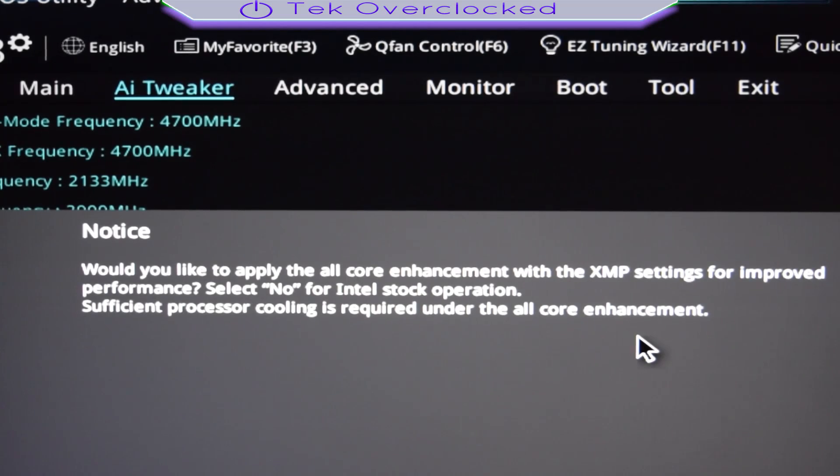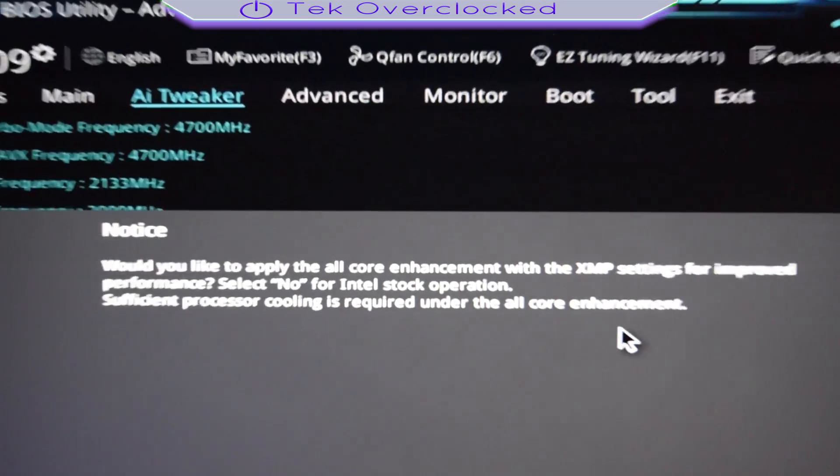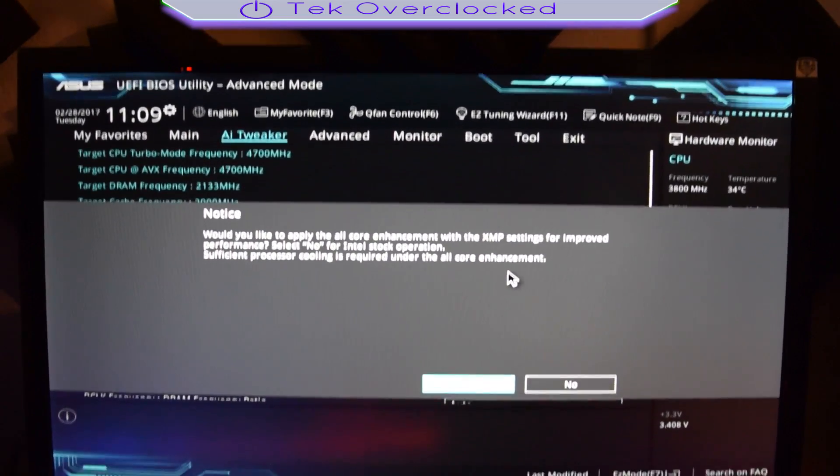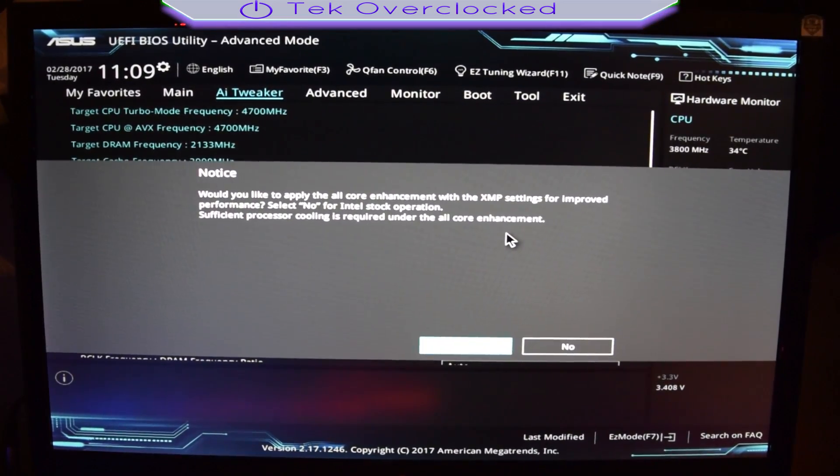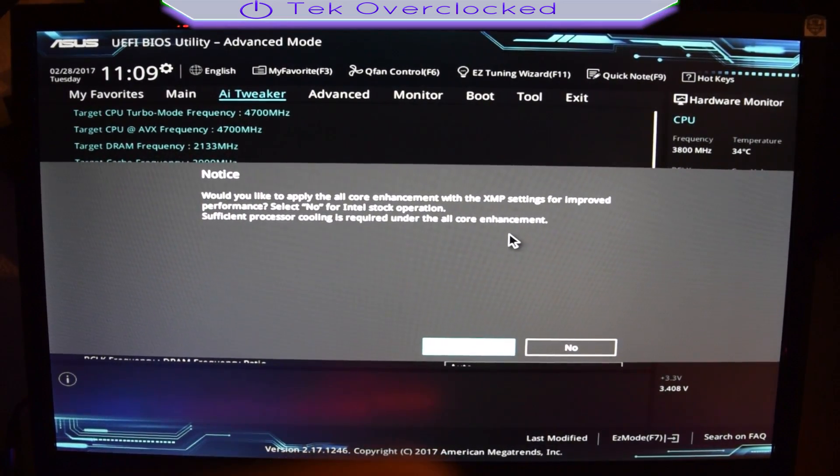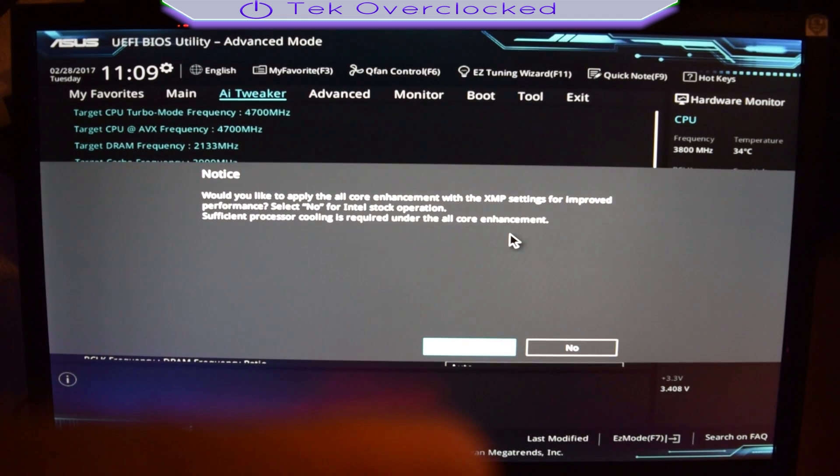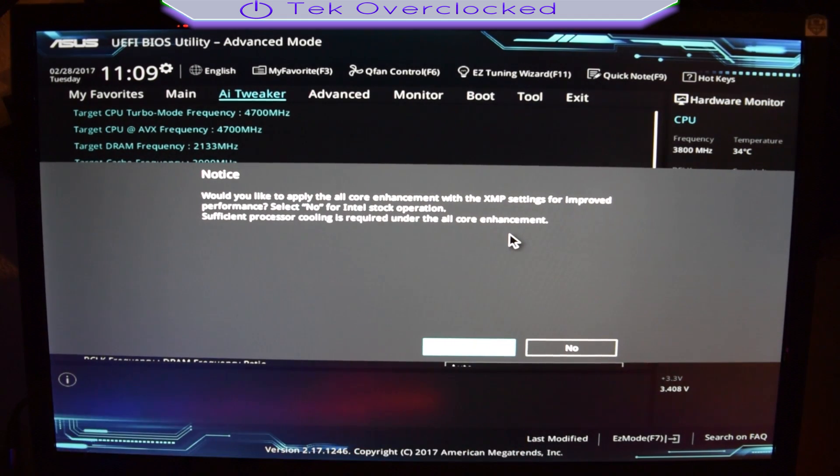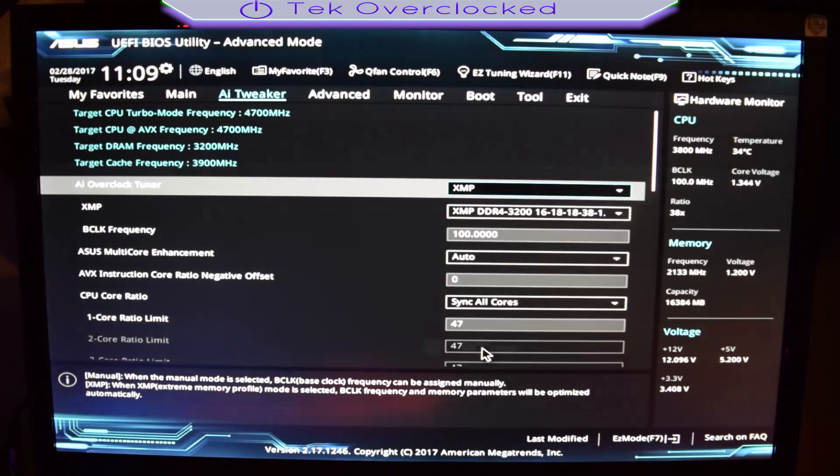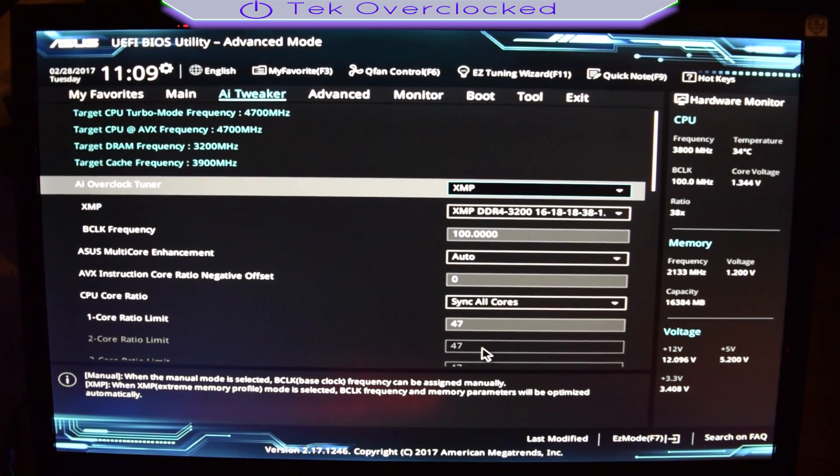And this will come up. So go ahead guys, if you want to do a high overclock like the one I'm doing right now, make sure you get some water cooling or a decent air cooler. You know what I mean. So let's go ahead and click yes.